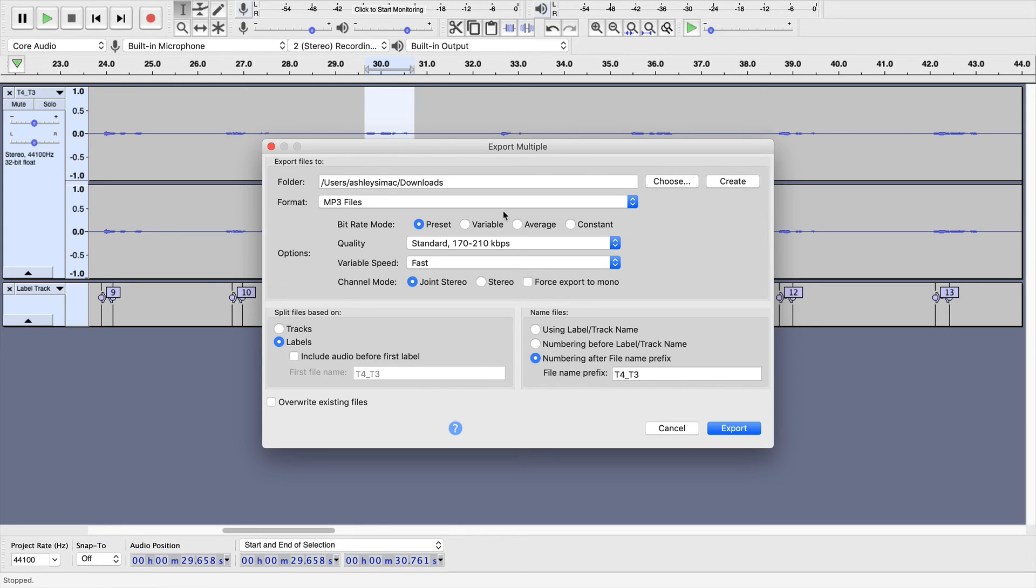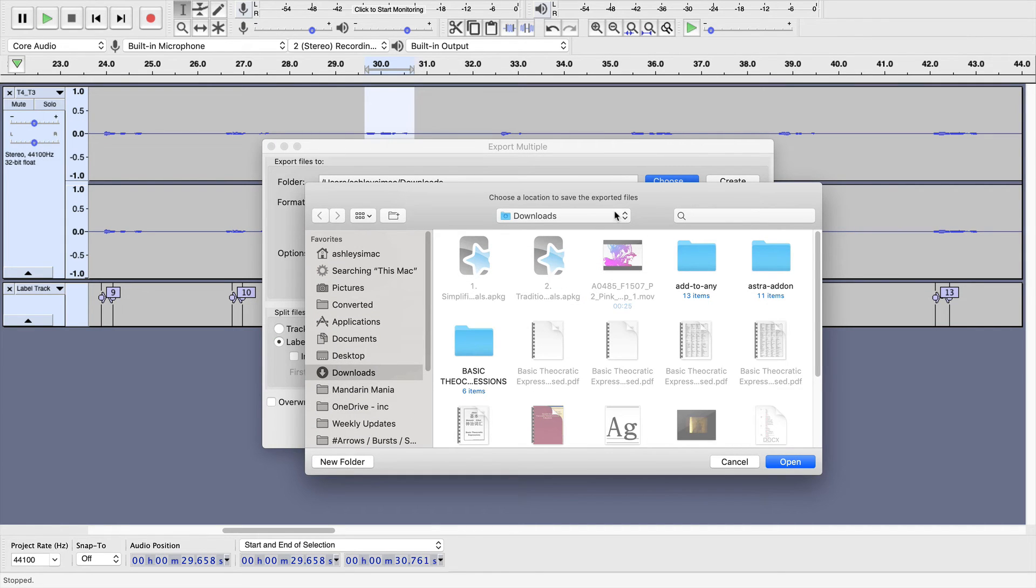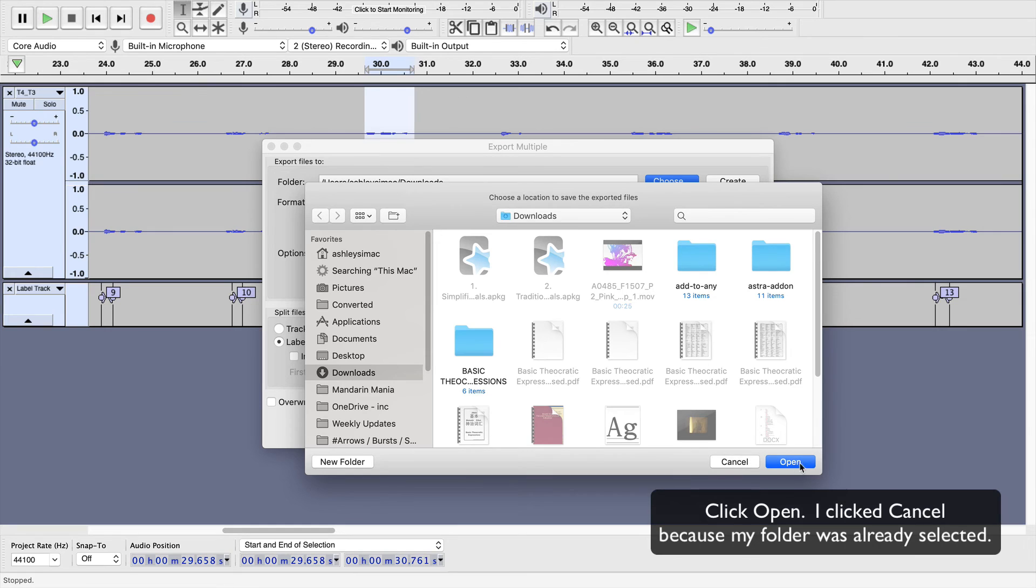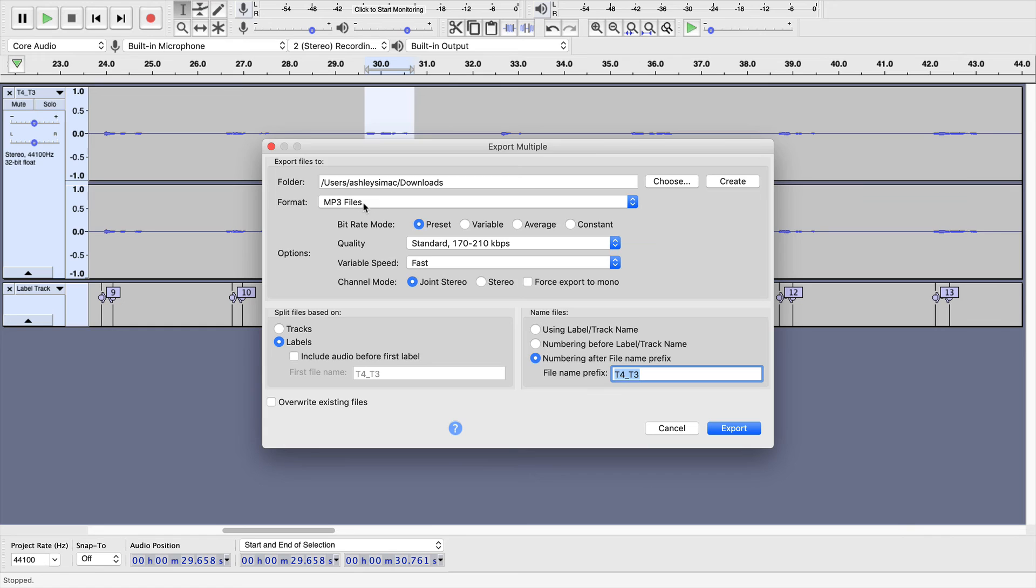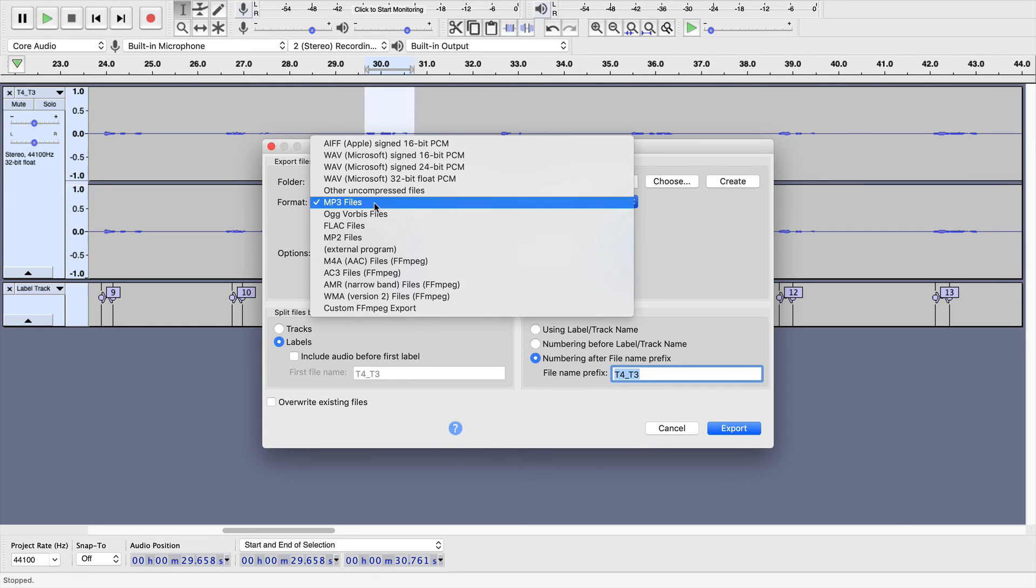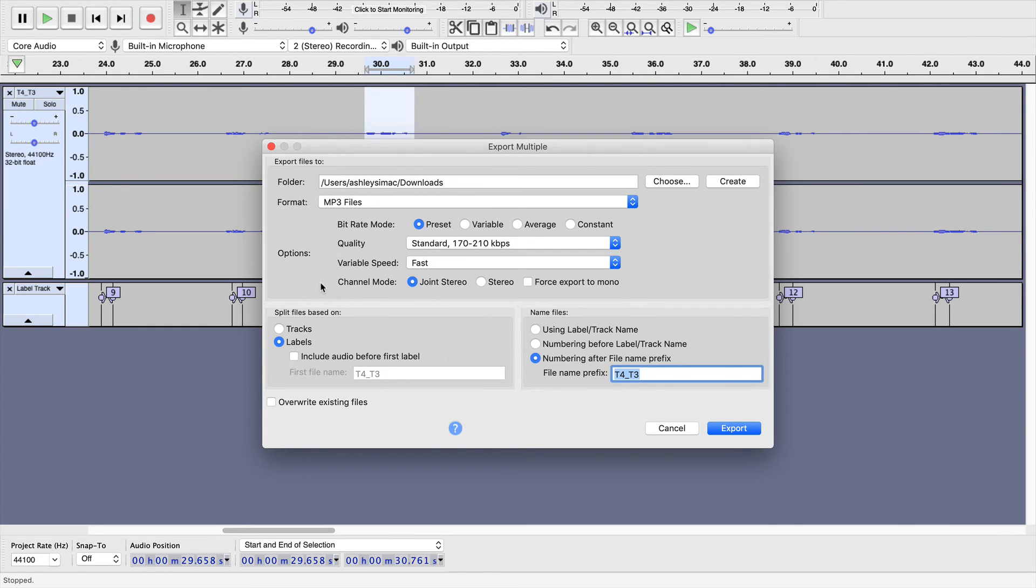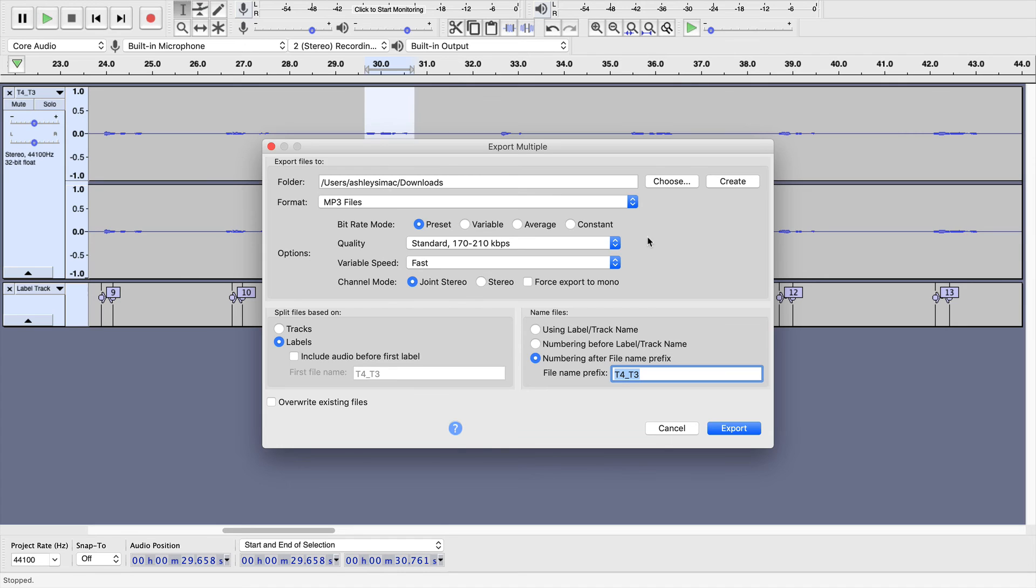Then, you get this menu box. The first thing is Folder. Downloads is where I want to save it. If you want to choose where to save it, go ahead and click Choose and navigate to wherever you want to save it and then click Open. Format is make sure MP3 files is selected there. As far as the options, my personal experience is that this doesn't really make a difference when you're dealing with an audio file versus a music file. I think these settings may affect a music file more. So, I just leave them as is.